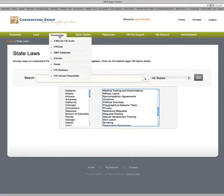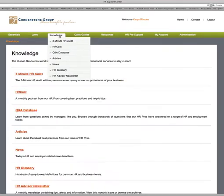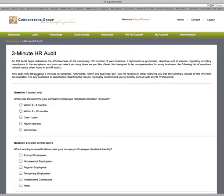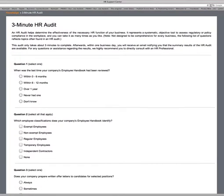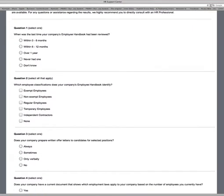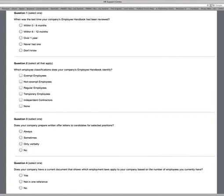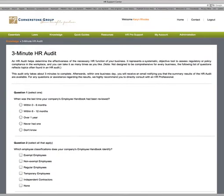Going back up to the top and clicking on the Knowledge Center, here's the three-minute audit again — you can take it here or on the front page. Sample questions include: When was the last time your company's employee handbook reviewed for compliance? Which employee classifications does your company handbook identify? The Fair Labor Standards Act really dictates the terms of this. Does your company prepare written offer letters for selected positions? These represent best practices in HR.